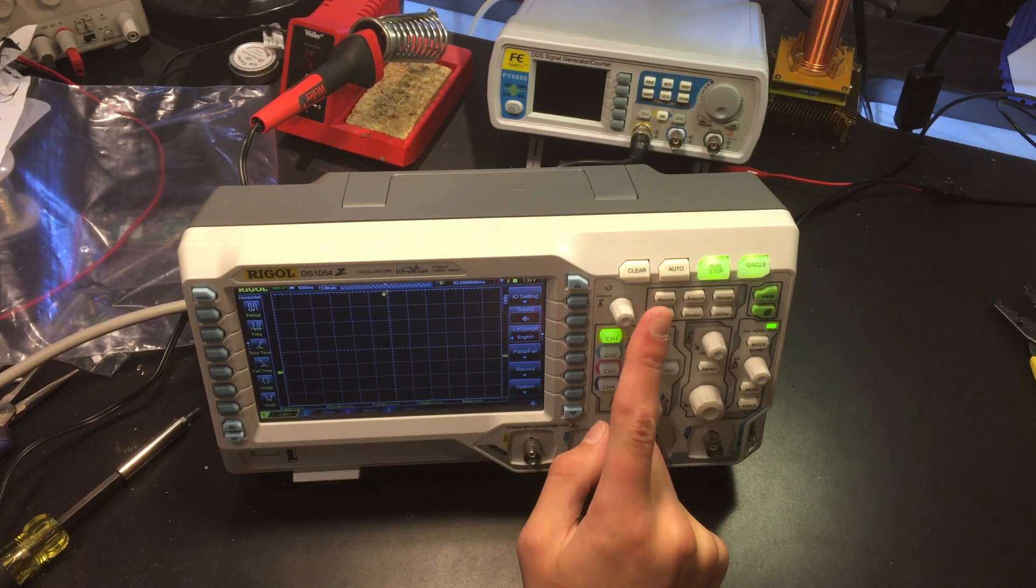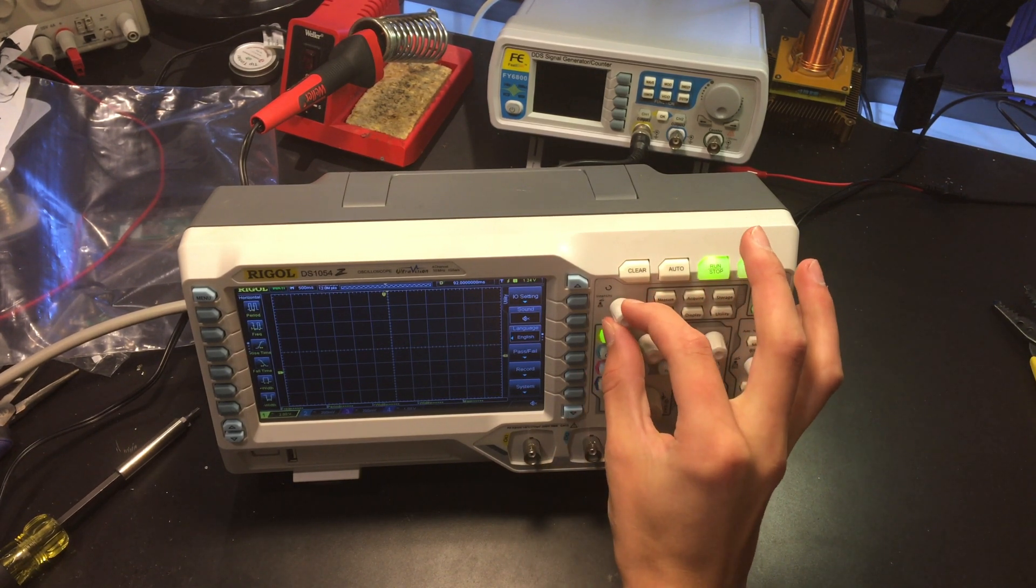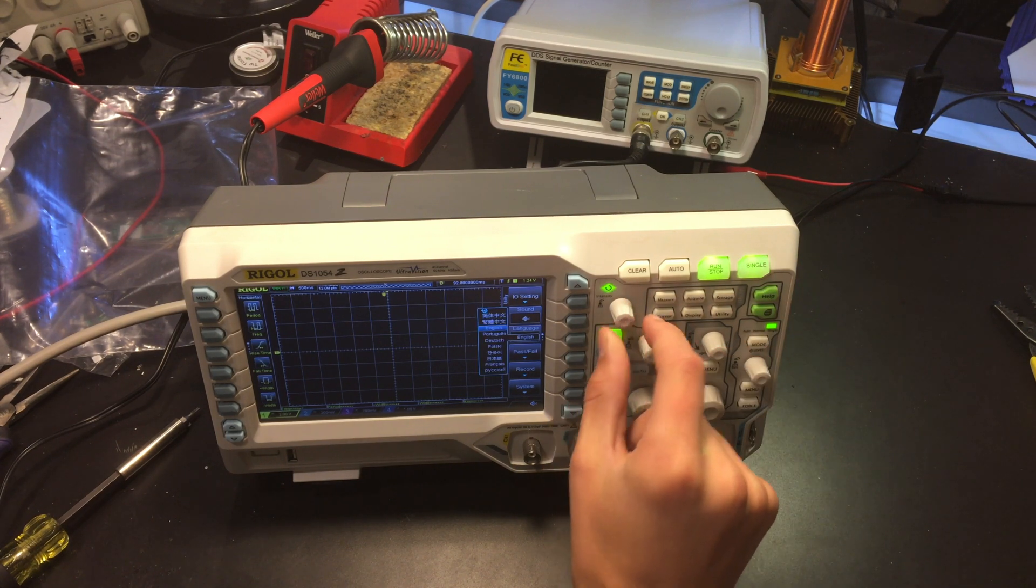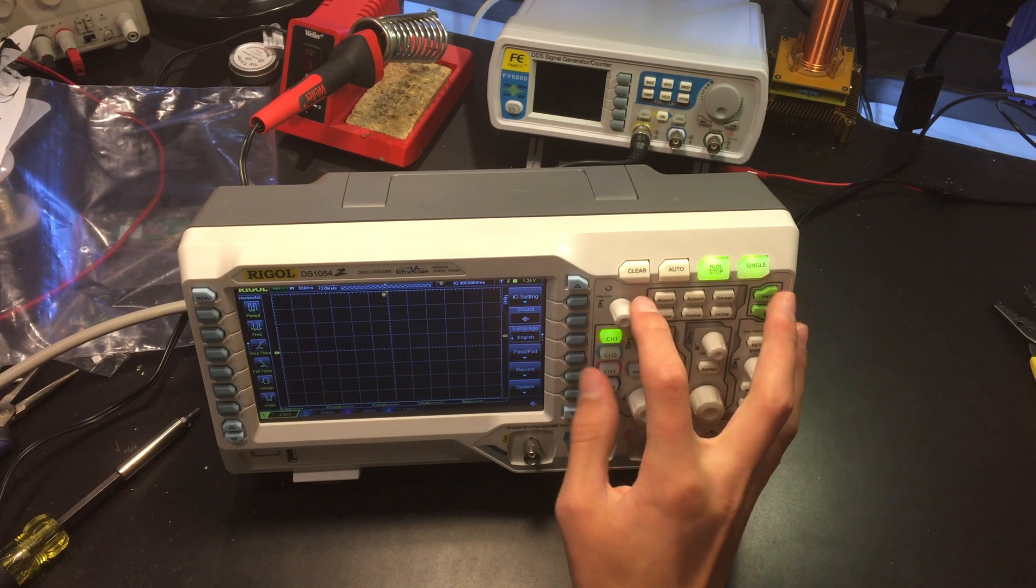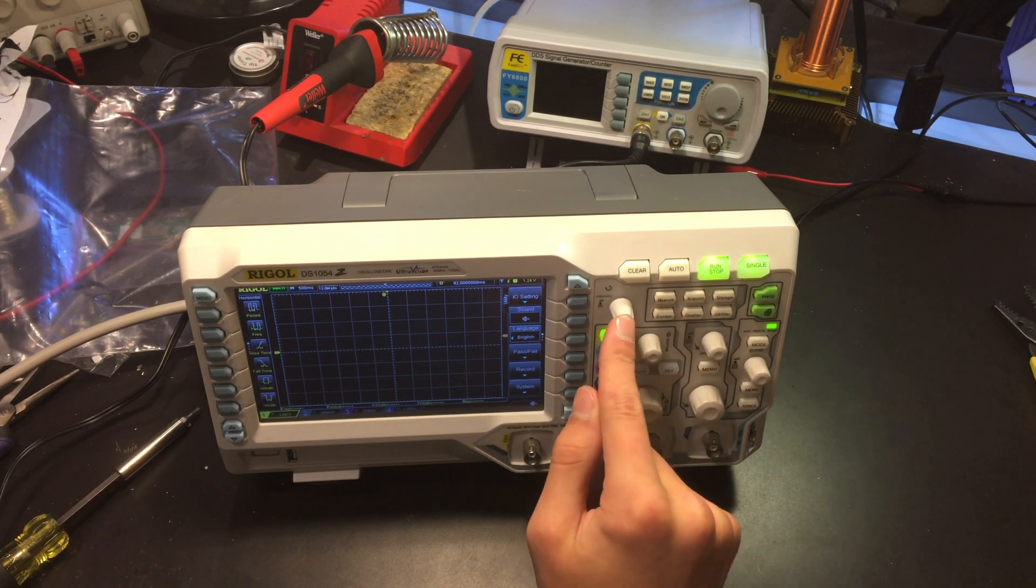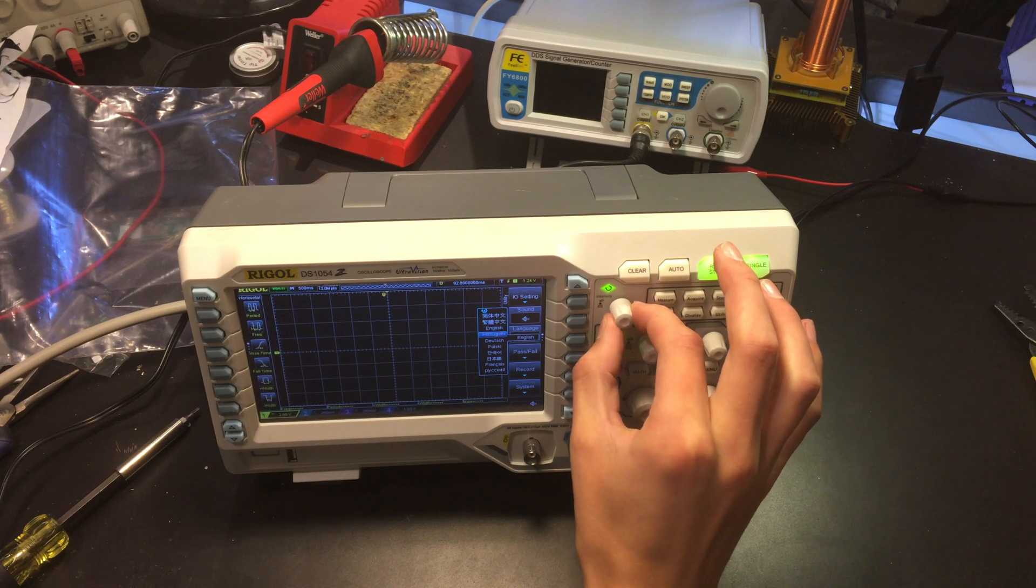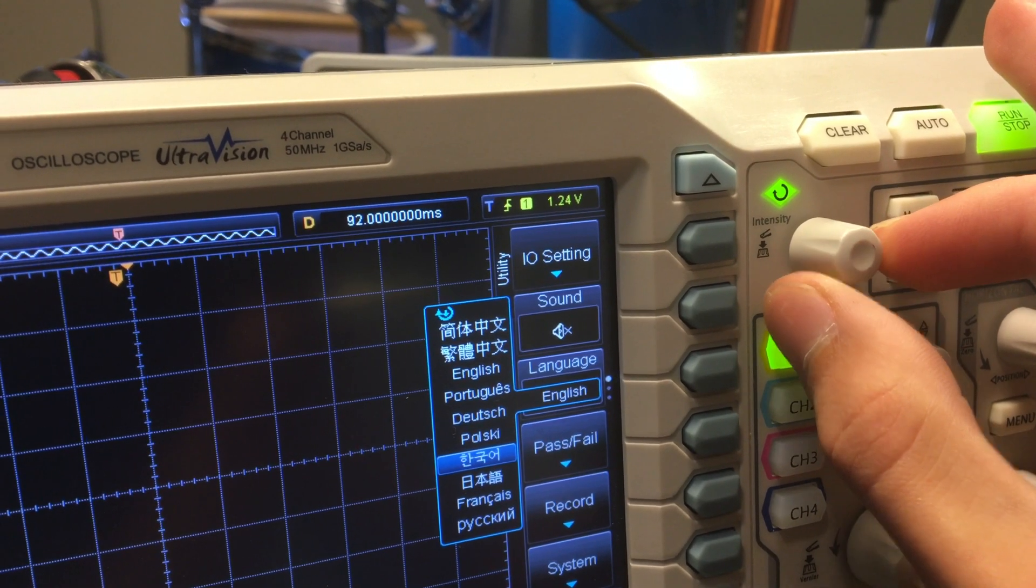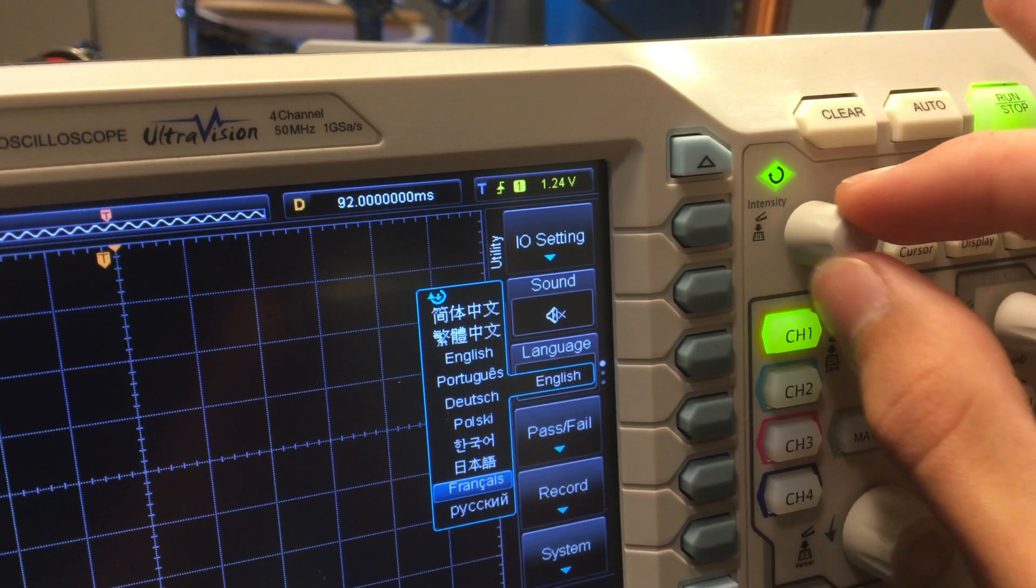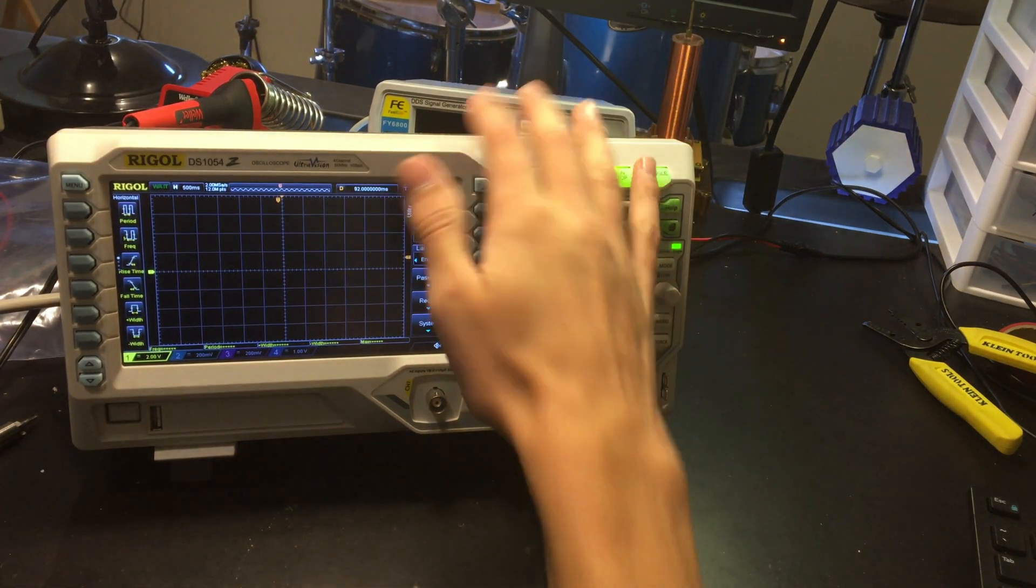Another reason why people switch out this knob isn't actually because it's broken but some people do it because they want the steps instead of a continuous motion so they can select specifically for each click one item down the menu. However if you're doing this for that purpose you have to make sure to get the exact correct encoder because mine currently takes two steps to move down every one menu item but overall I'm happy with how this turned out and now I have a functioning scope.